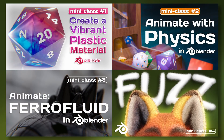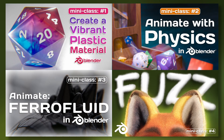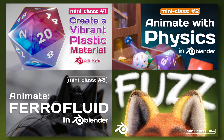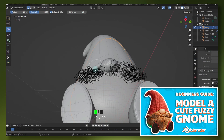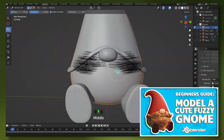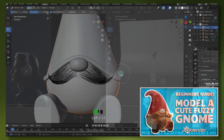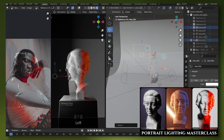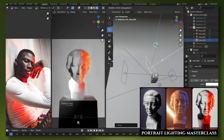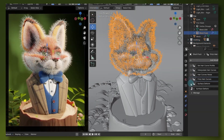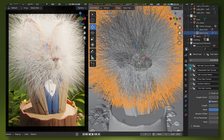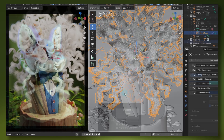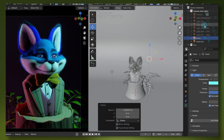While this is the fourth class in my mini class series, it's actually a great supplement to two of my previous full length classes. In my Gnome class, we learned how to create realistic hair using the particle system in Blender. In my Portrait Lighting Master class, we learned all about illuminating our characters with artistic lighting schemes. This class will touch on both of these topics as we learn a completely new way to add realistic hair to our models and how lighting can accentuate subtle details.